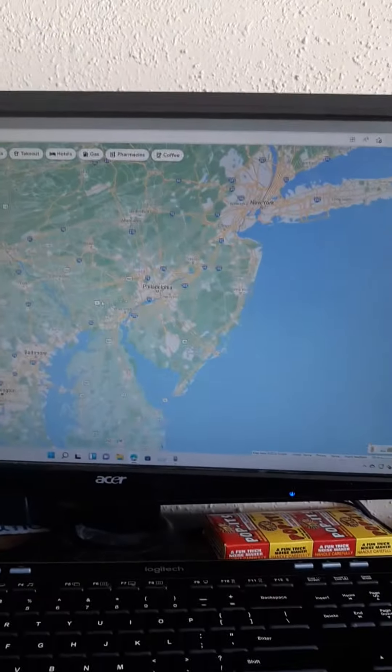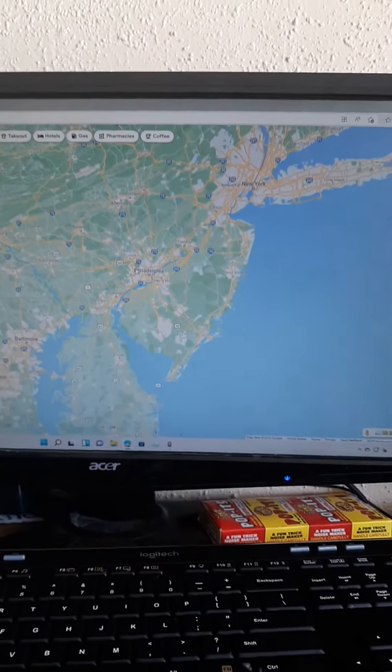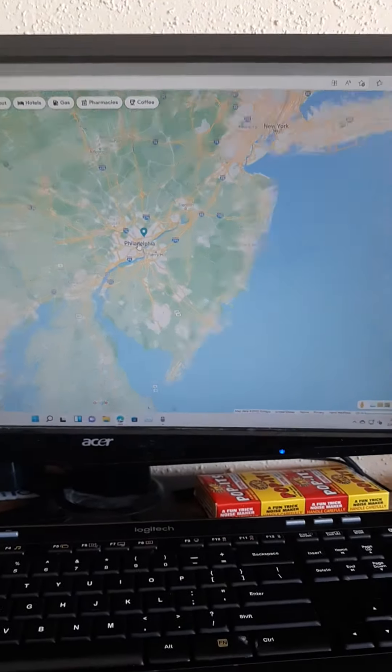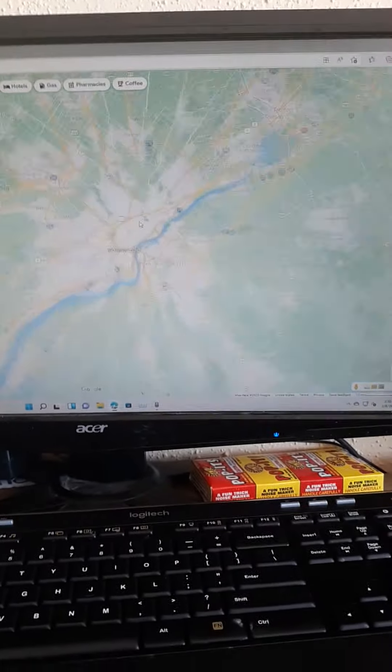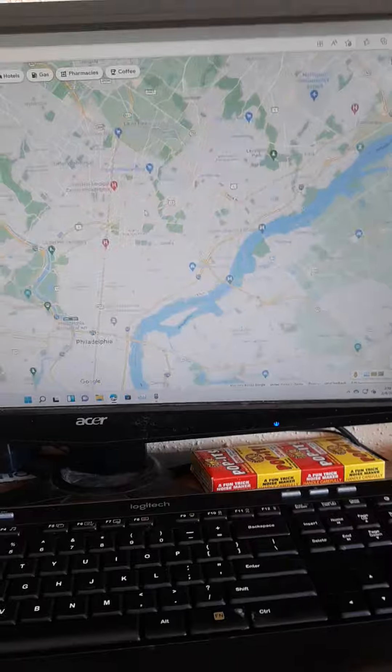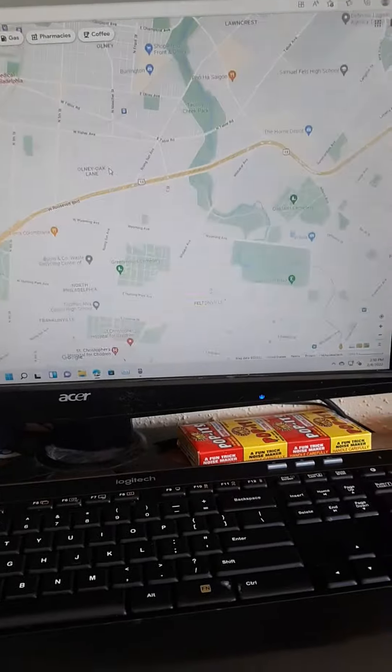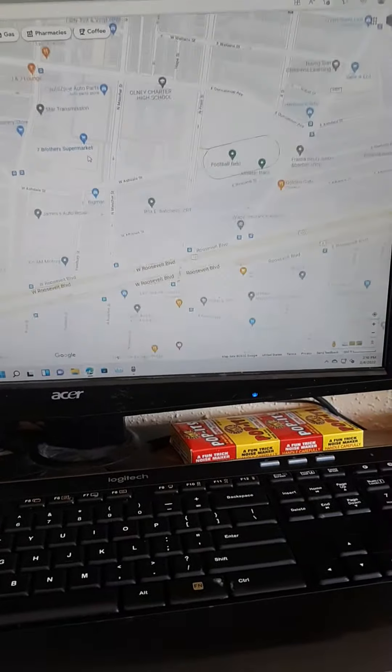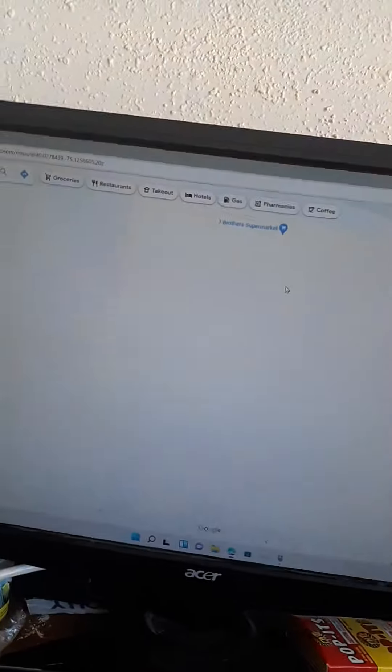Okay, so I found Freddy Fazbear's. Just zoom in here. I found Freddy Fazbear's.